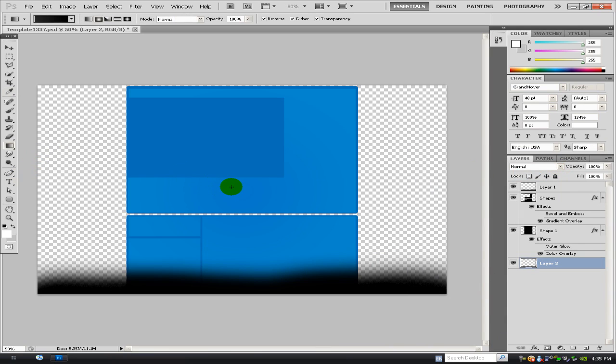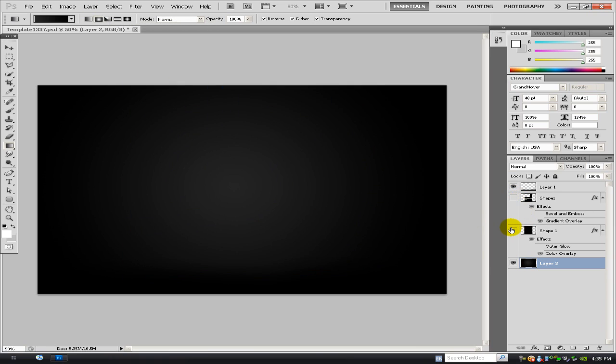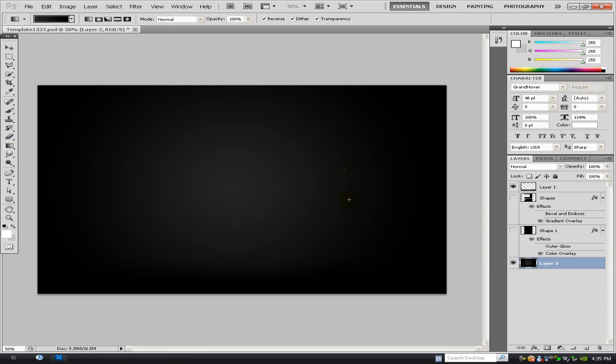And then somewhere in the middle and hold shift and drag out, and make sure I'm selecting the radial tool. So you've got, if I get rid of these two, you see I've got this little radial effect.